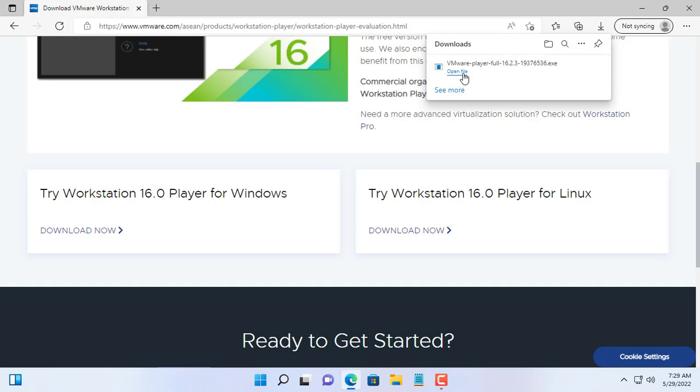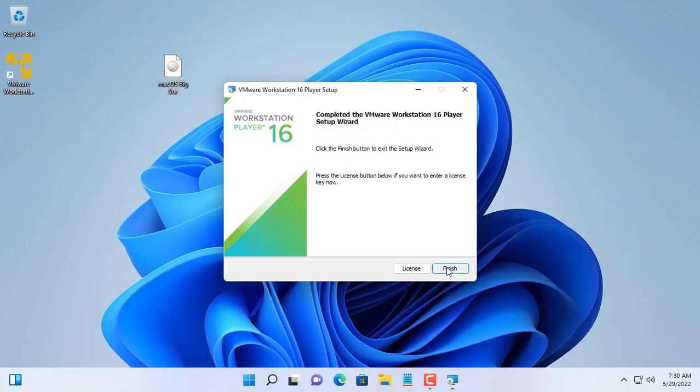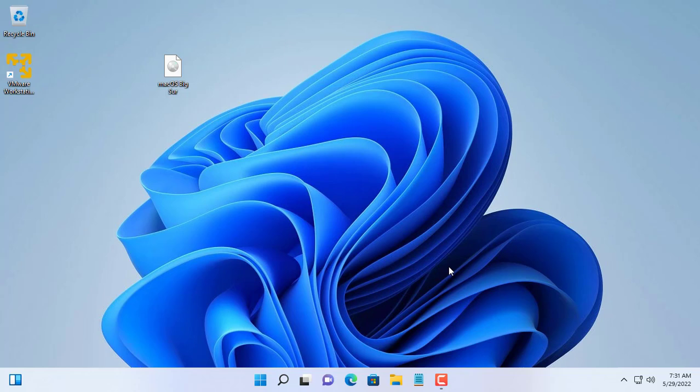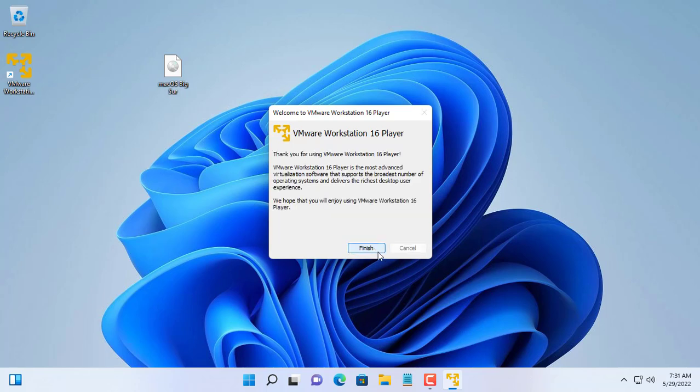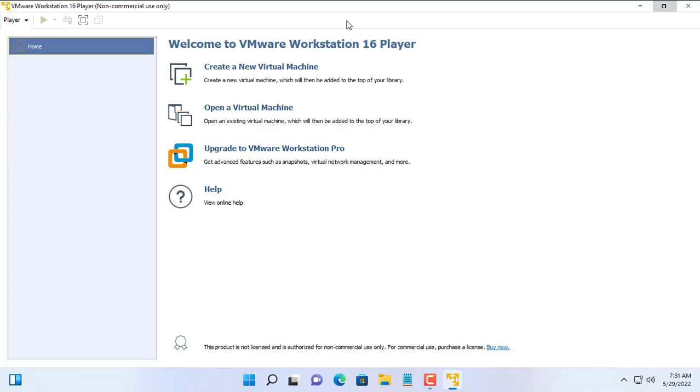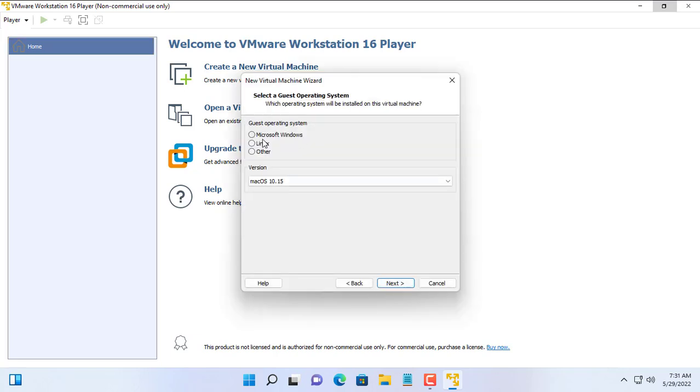First you download and install VMware Workstation Player. You can also use this to install macOS on VMware Workstation Pro. VMware Workstation Player is a free hypervisor for personal use.